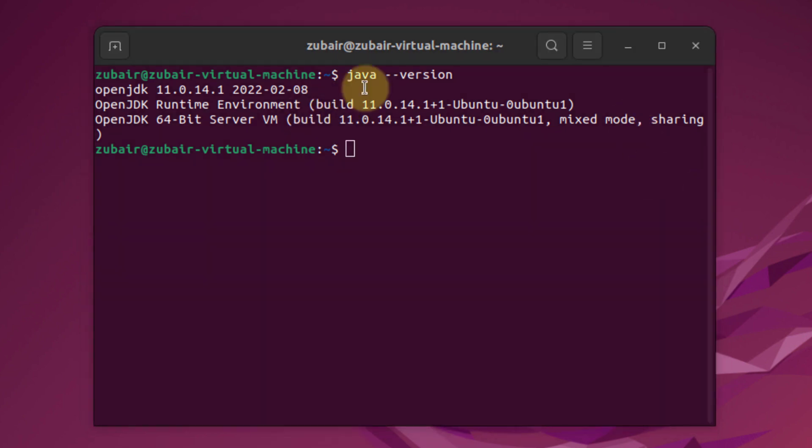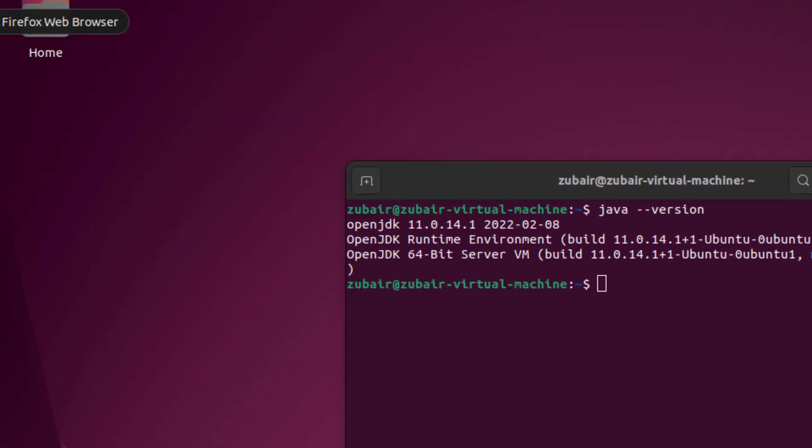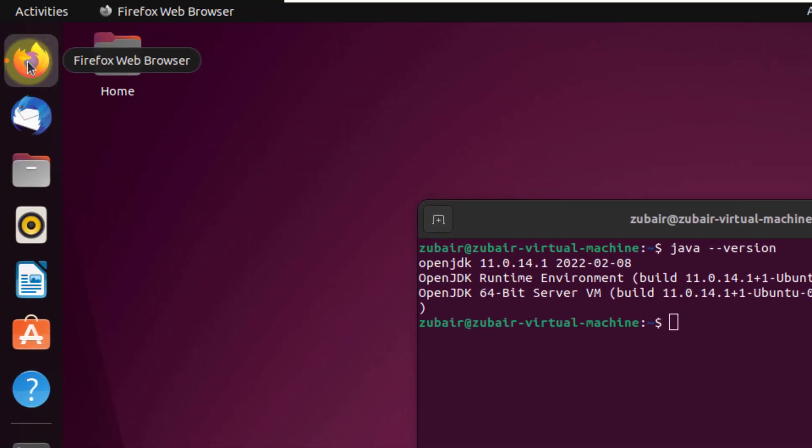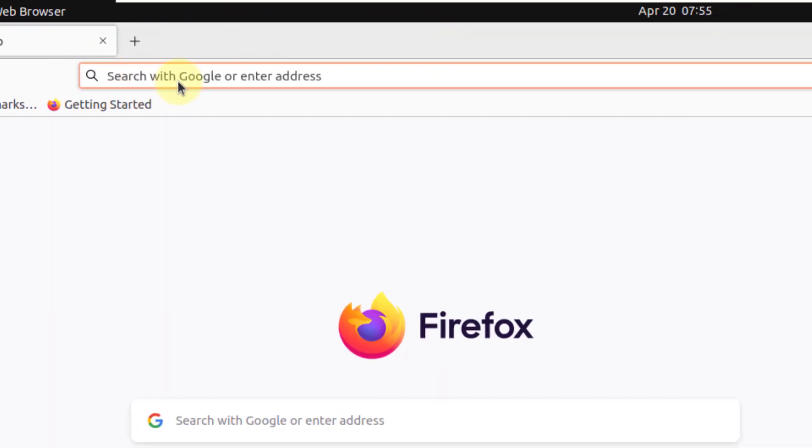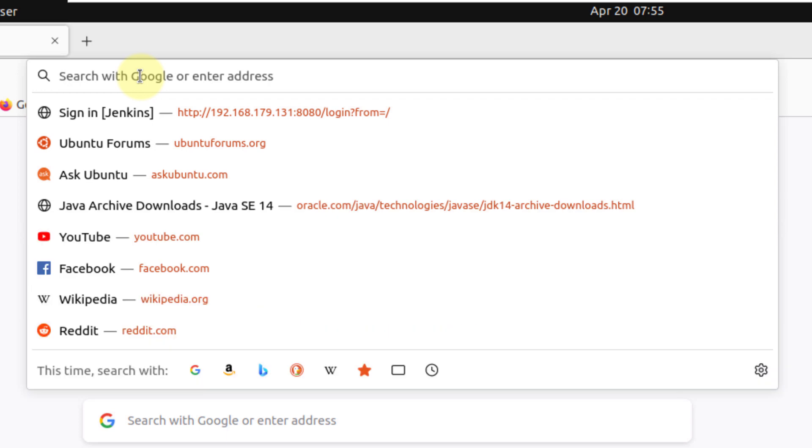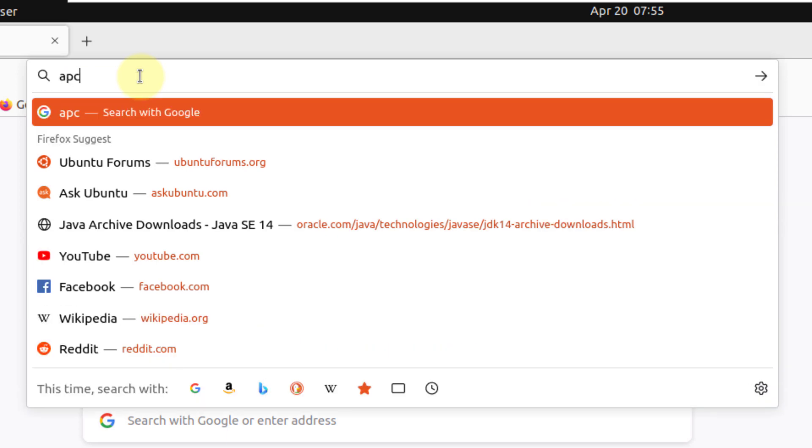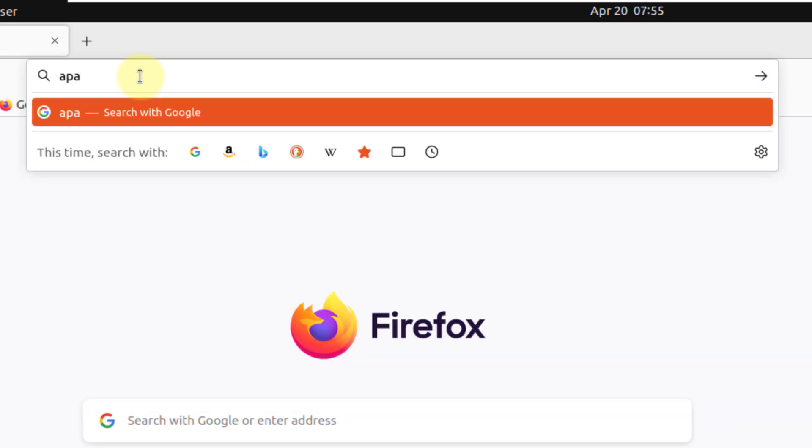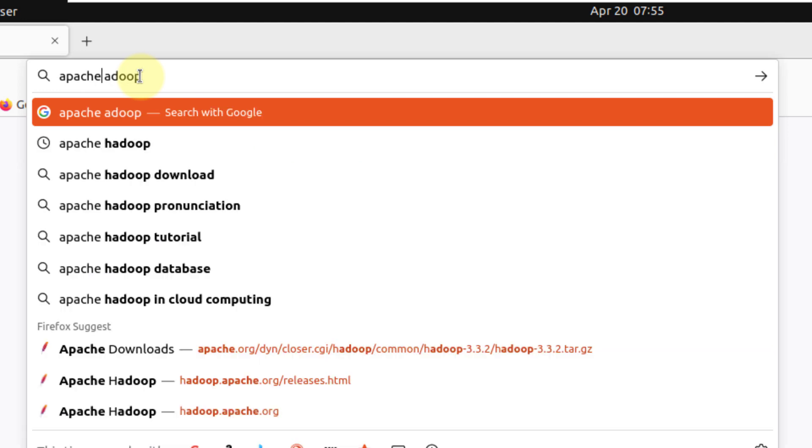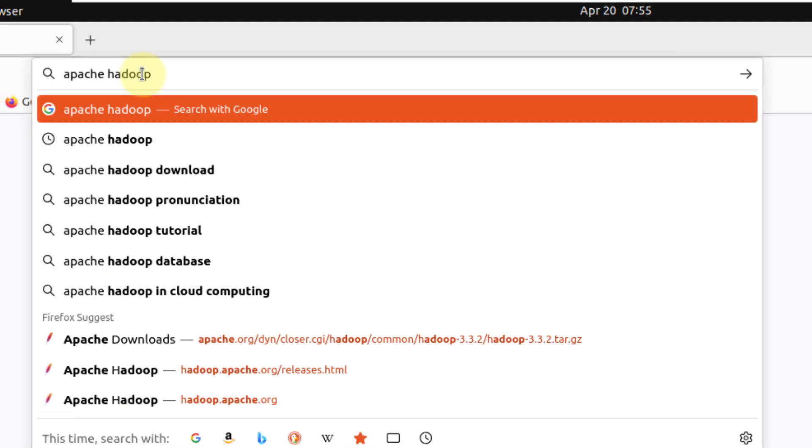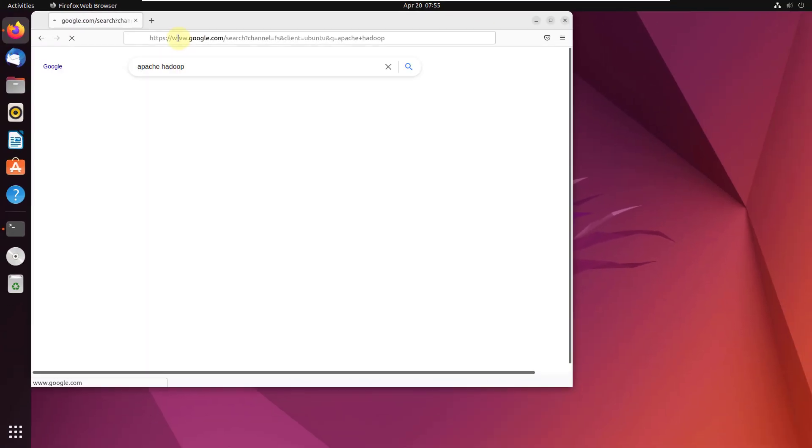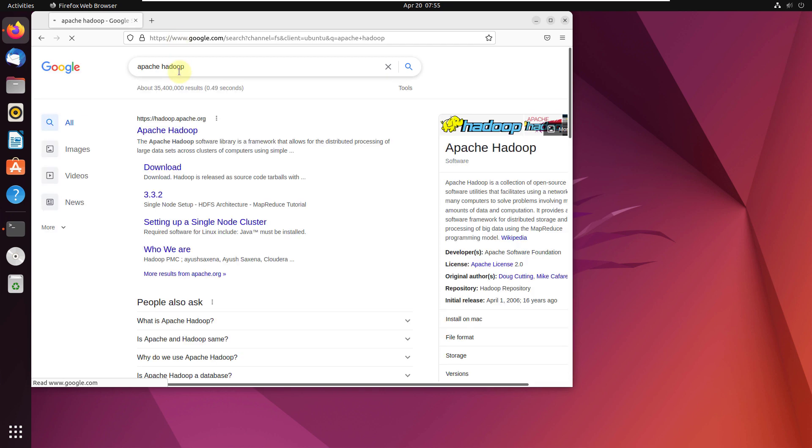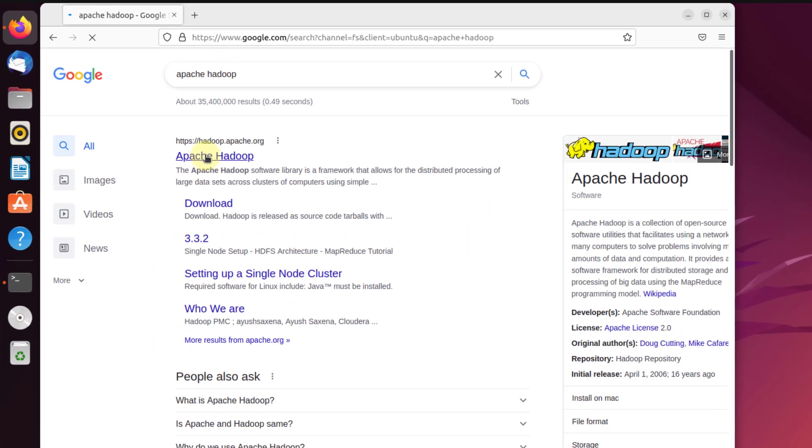Now we need to open our browser and download Hadoop. I'll just open my browser and write here 'Apache Hadoop' and hit enter. This will take me to the official website or give me a link. Here it is, I will click on this one.